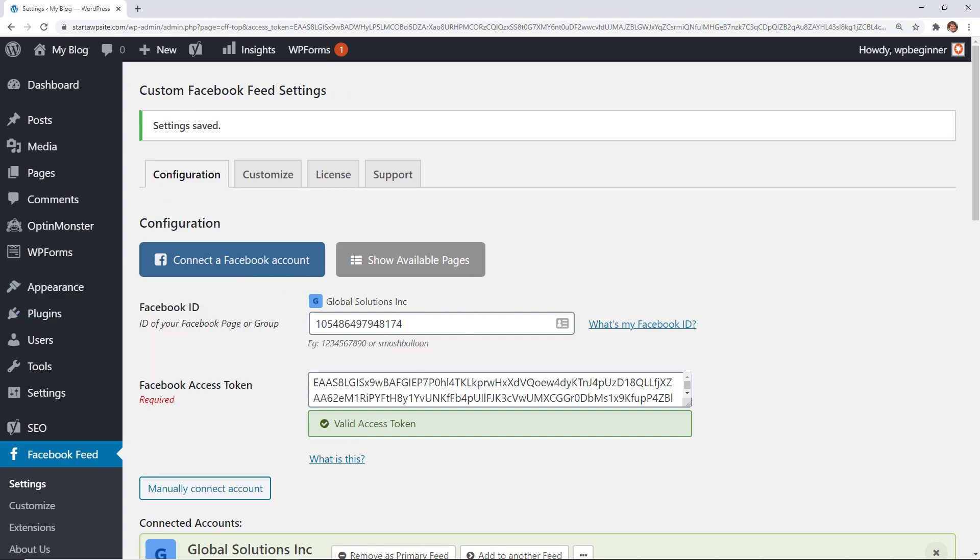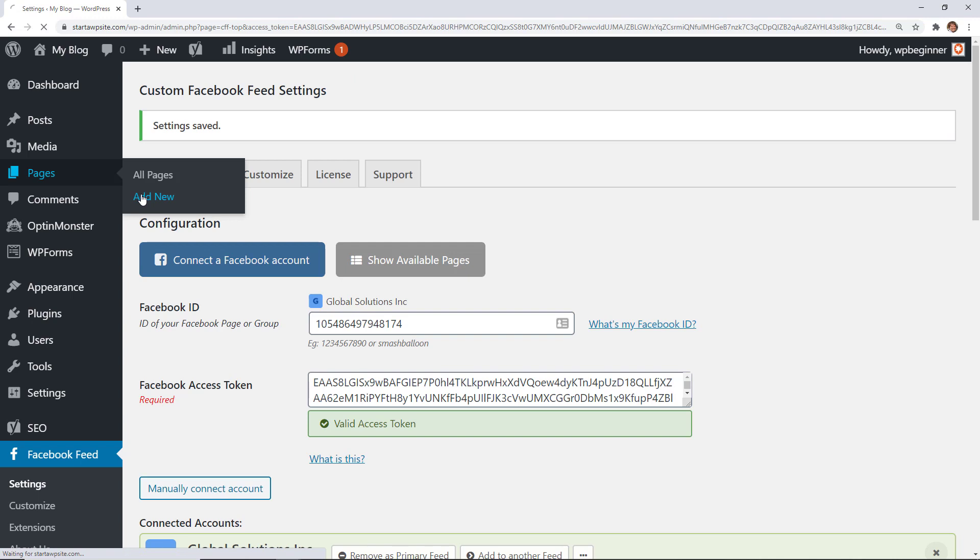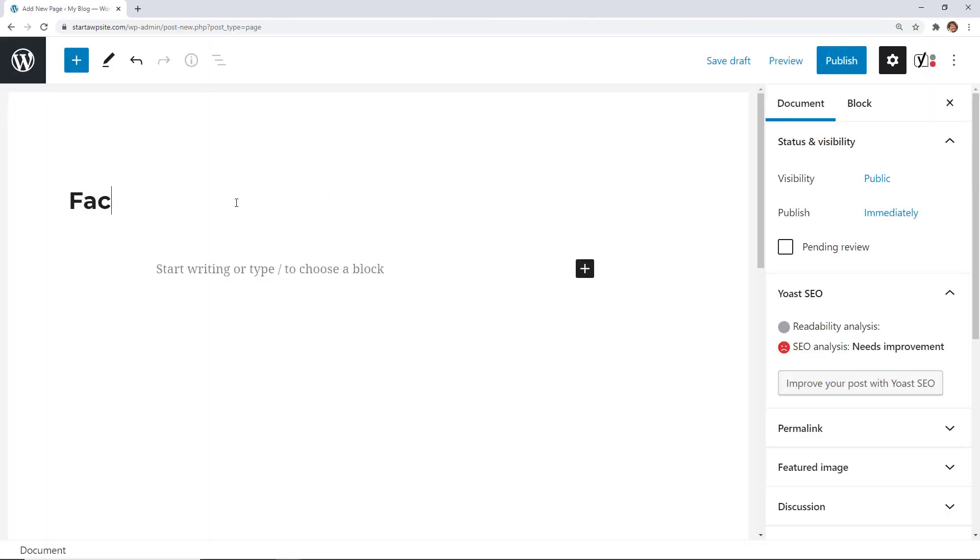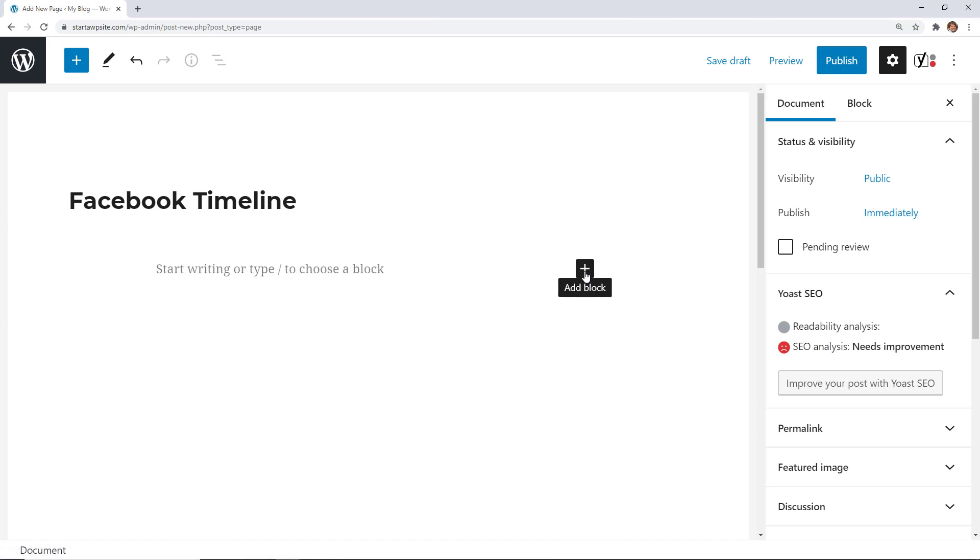Next thing we want to do is create a post or a page wherever we're wanting this timeline to live. I'm going to head over to Pages, click Add New, and create a new page. To add it, we want to click on the block—the little plus icon for a block. You can do it either here or if you see a block up here you can do it as well.